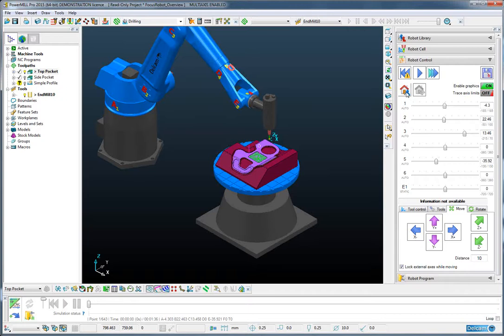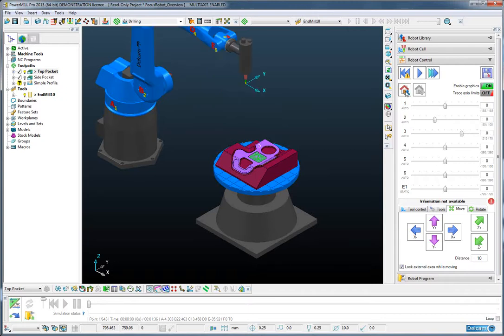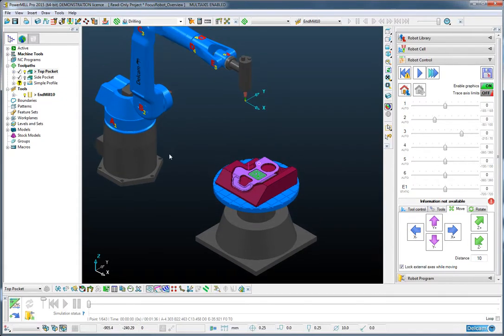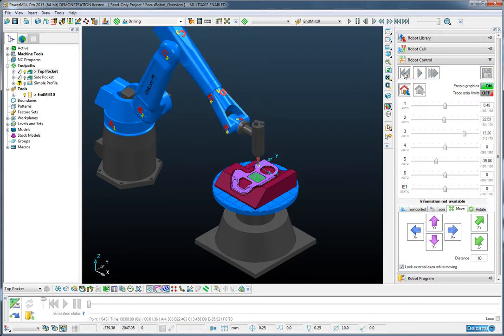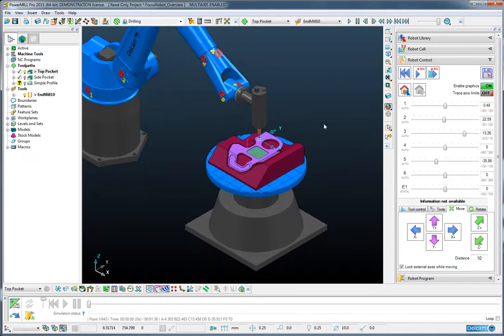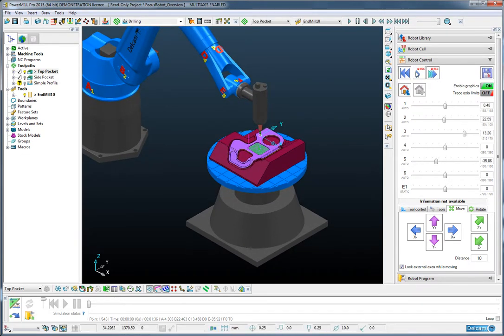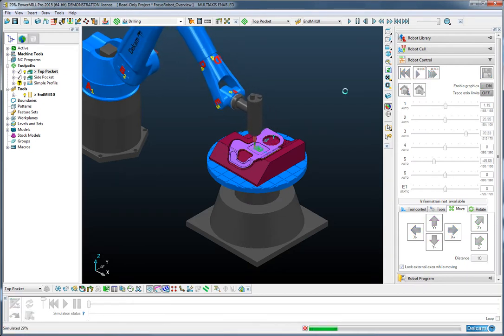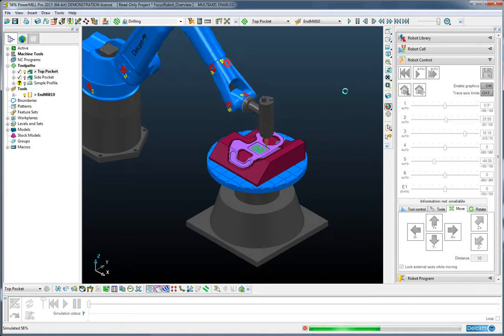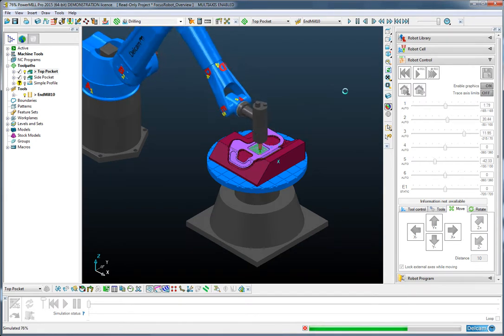We're now able to press the home button to first put the robot in the default posture, rewind to the start of the operation and then play that sequence to see exactly what the robot will do in the process of machining this region.